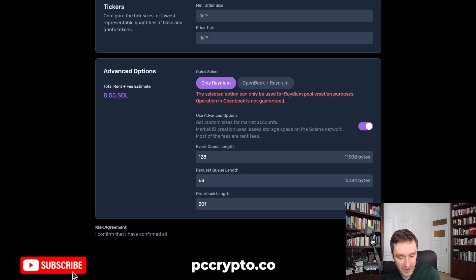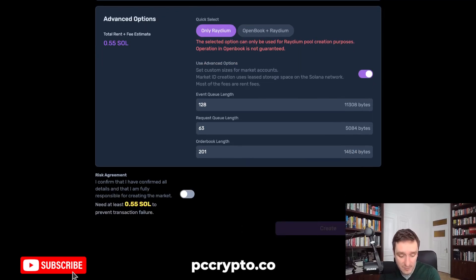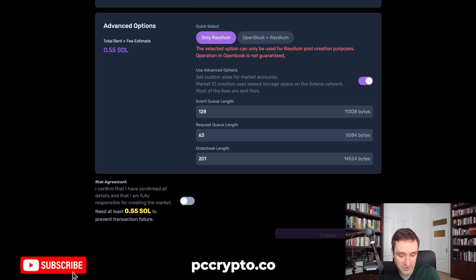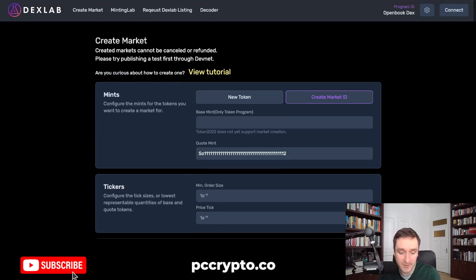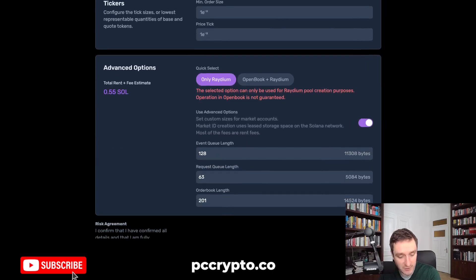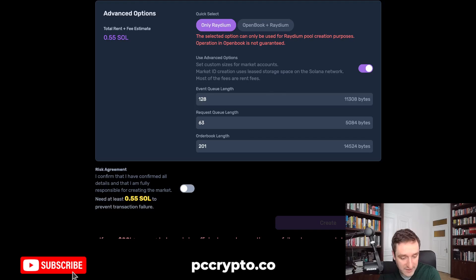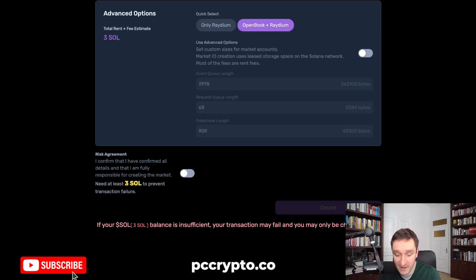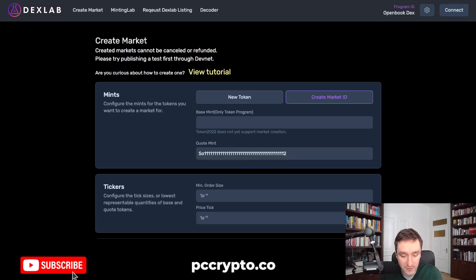You can choose Open Book plus Radium, or just Radium, which is usually fine and cheaper. You'll still have to pay around 0.5 SOL here and around 0.2 SOL in the previous step, plus an additional fee of 0.5 SOL on Radium. The total cost with the Dexlab option is around 2 SOL, or about 1 SOL altogether if you go with the cheapest Radium pool without Open Book — otherwise you'll need at least 3 SOL.